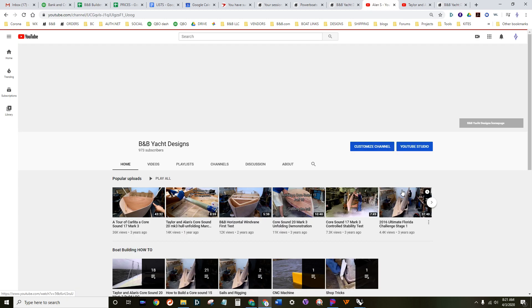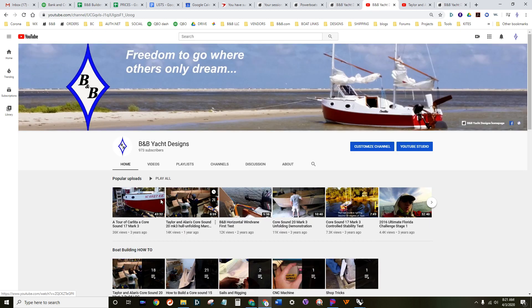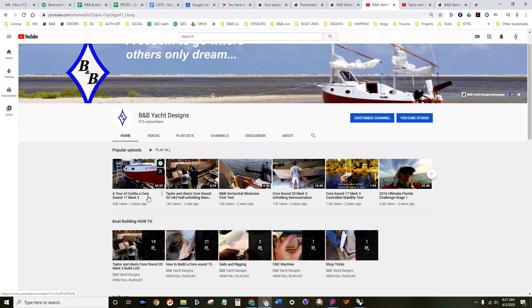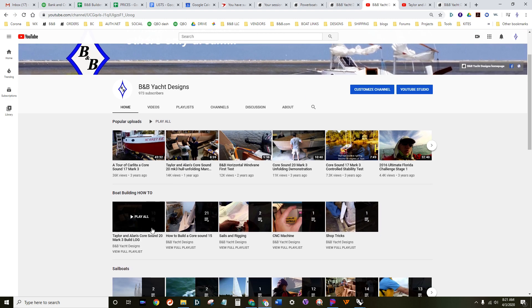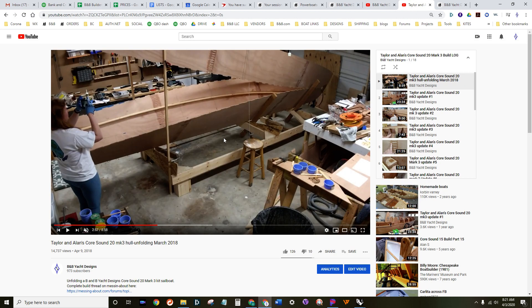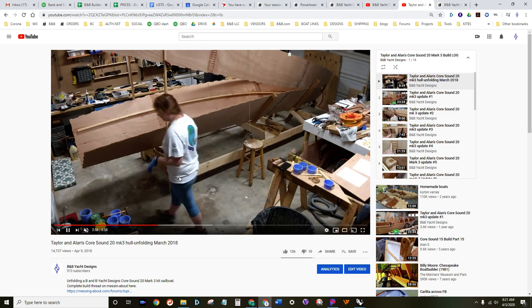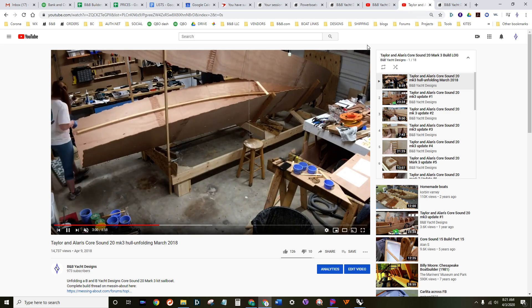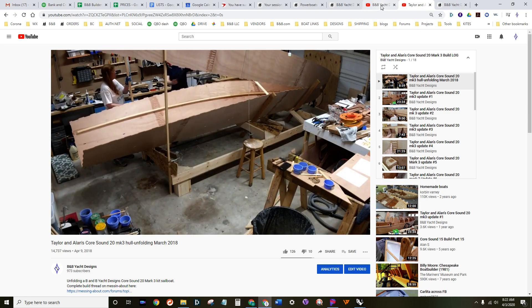On this channel we've been posting all of our new building videos. For example, we have a full video series of an ongoing build of our Coors Sound 20 Mark III hull and lots of other videos of projects that we're working on and testing that we do.